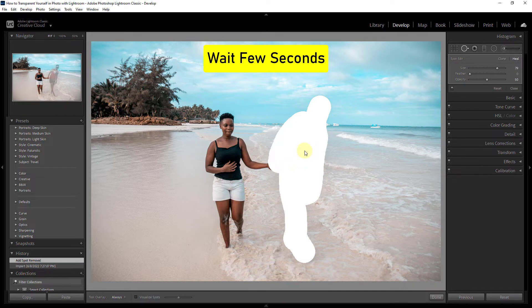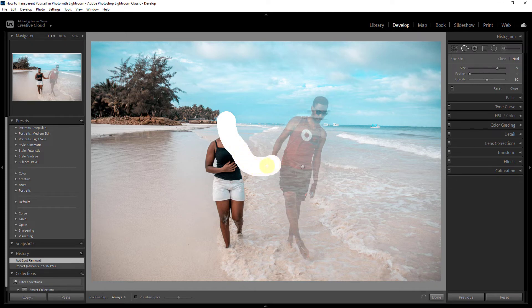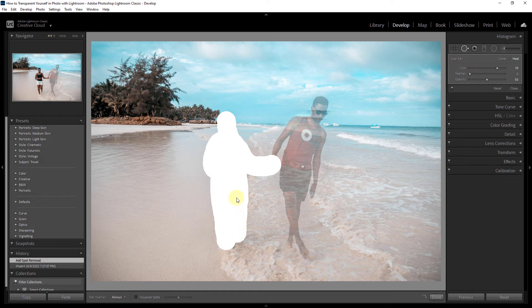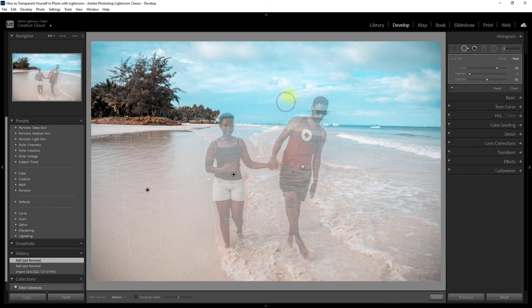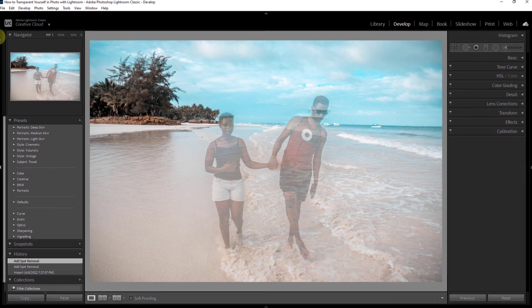Wait a moment — done. Brush over the next part in the same way. Click on the done button. Part of the image has been made transparent. Thanks for watching the video.